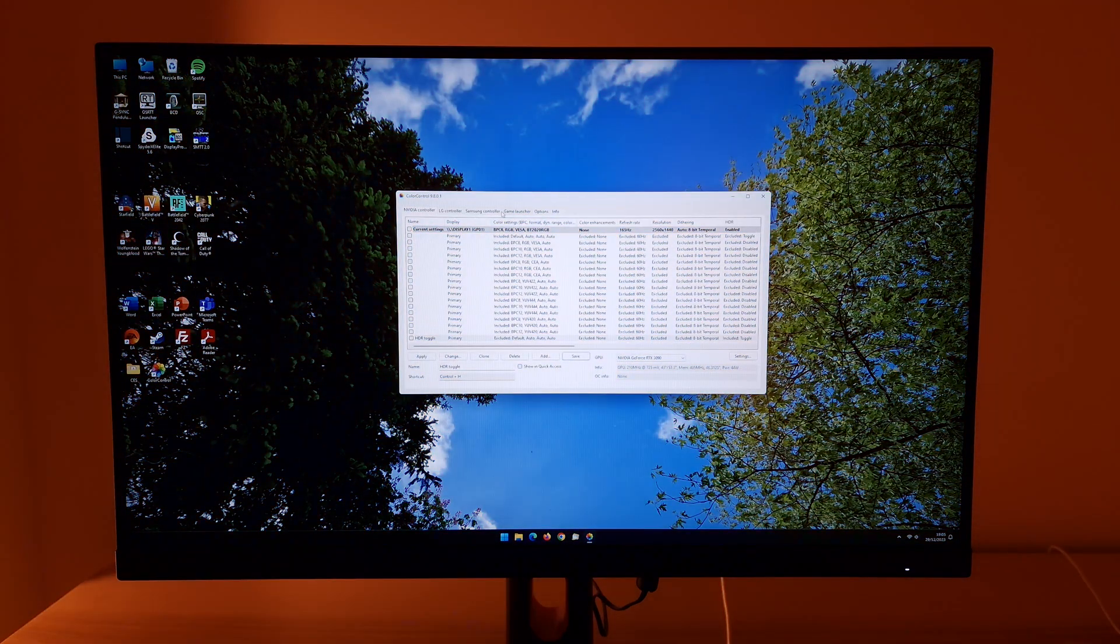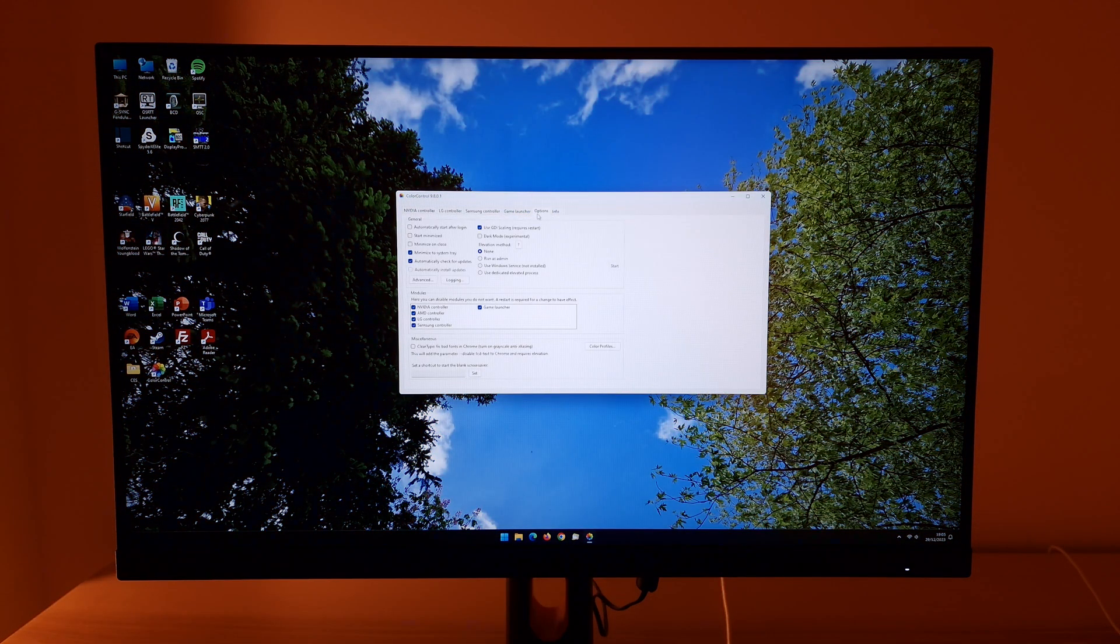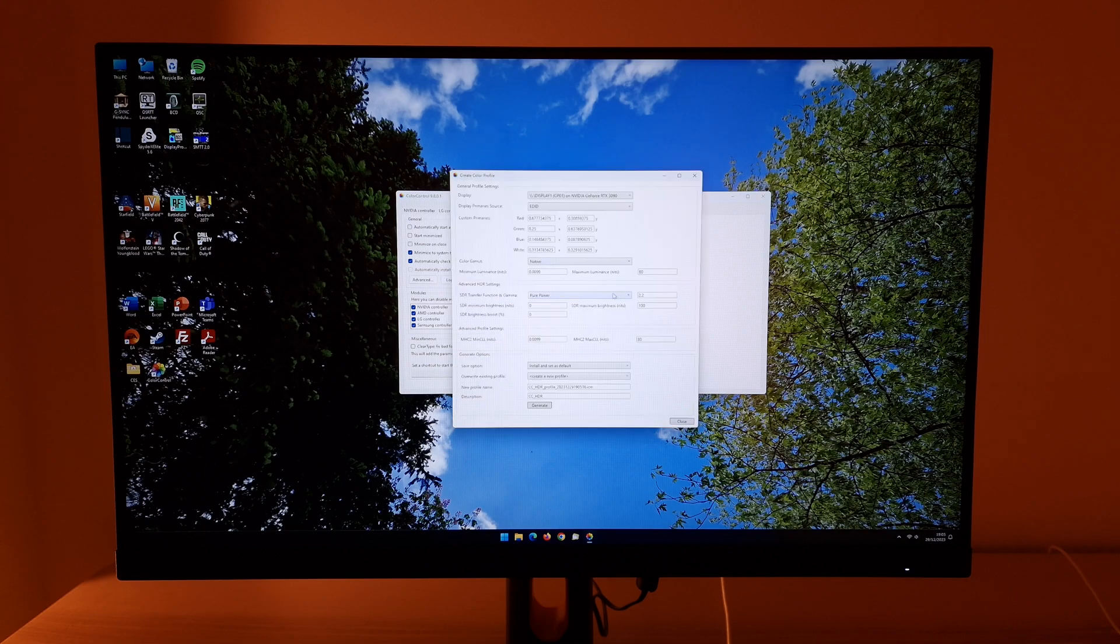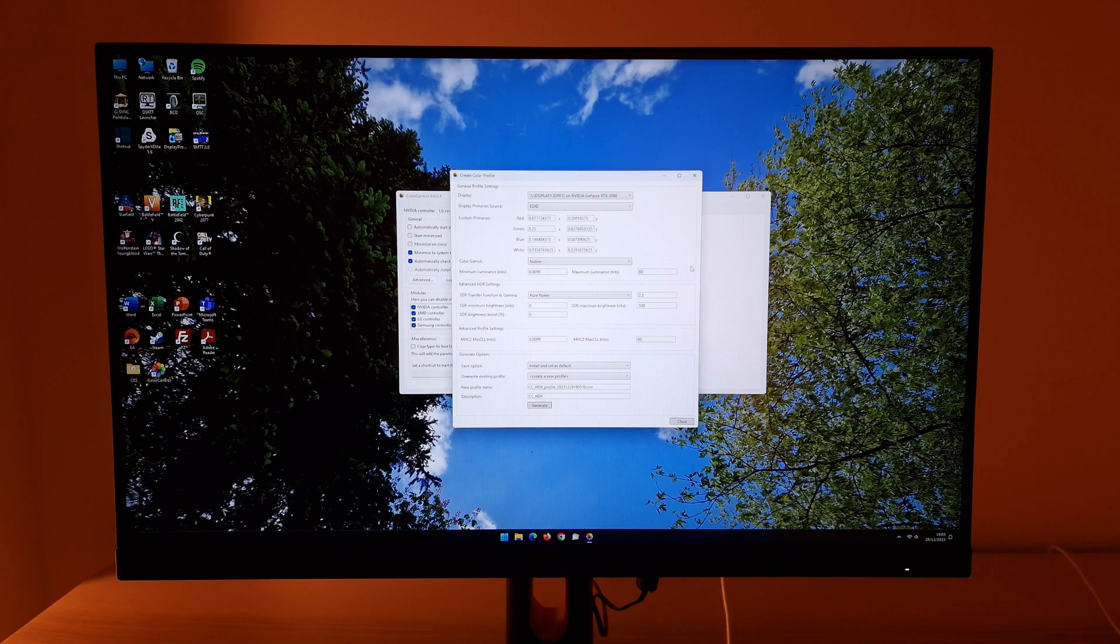You then want to go to options, color profiles, create HDR color profile. There's quite a bit you can do here which I'm not going to explore. I'm just going to focus on some basic adjustments you can make.